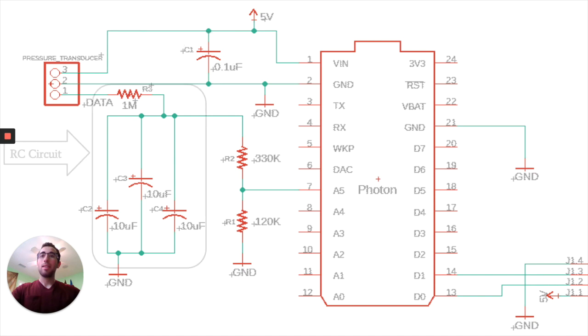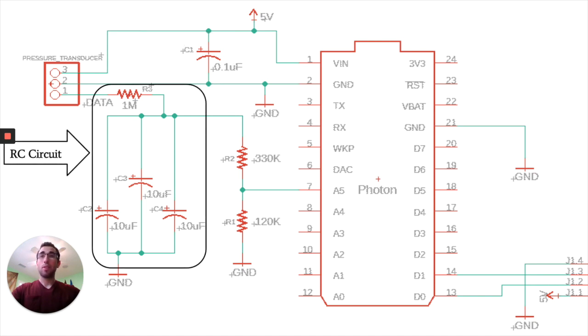The second is our RC circuit, which smooths over any noise in our analog data and has a time constant of 30 seconds.